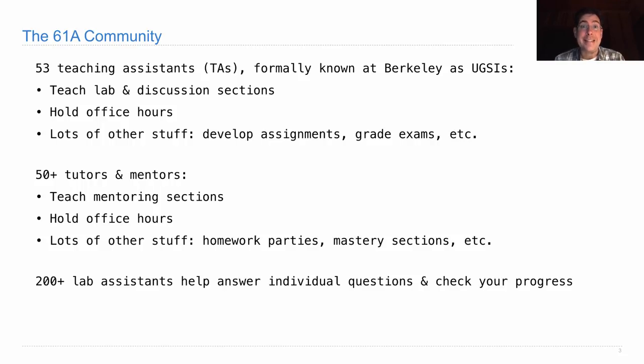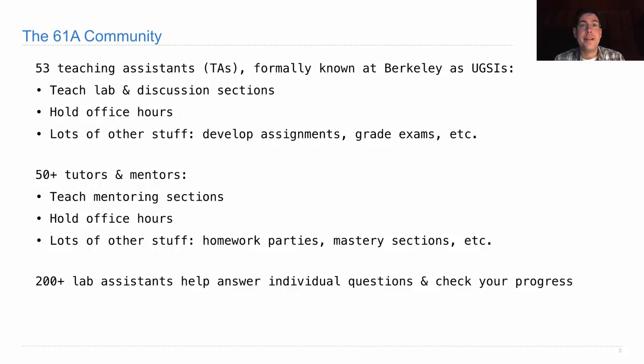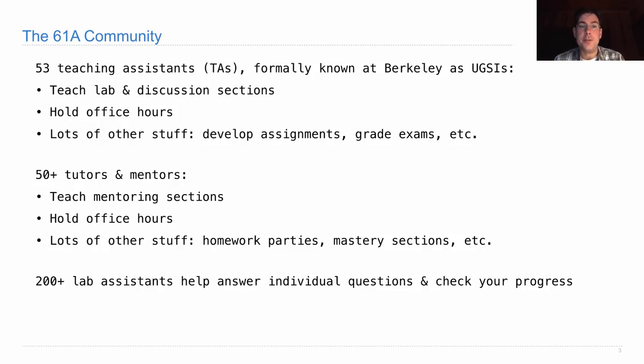In addition, we have more than 200 academic interns that will serve as assistants in your lab sections. They'll help you answer individual questions and help you check your progress so that you'll make sure you're not falling behind or missing anything critical as you learn the material in this course.